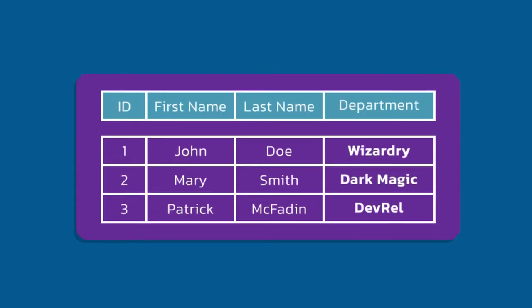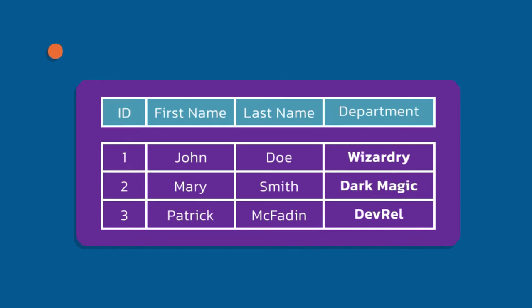Now if we step back even further and look at a table that has multiple partitions. In this case, I have three rows that hasn't changed. But look at our department, notice it's wizardry, dark magic, and dev rel. Since I'm partitioning by department, I would actually have three separate physical partitions here, even though I have three rows. In my single logical table, if I were to select star from this table, I would get back all three rows that I see, but I would actually be accessing three separate physical partitions in my cluster.